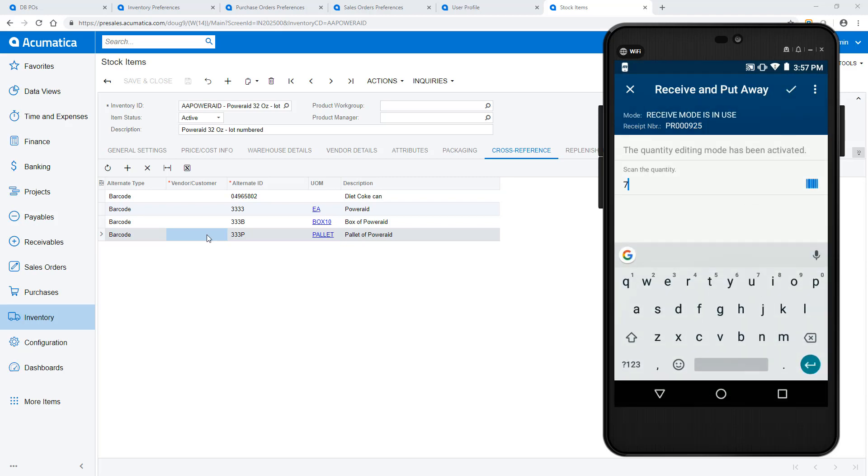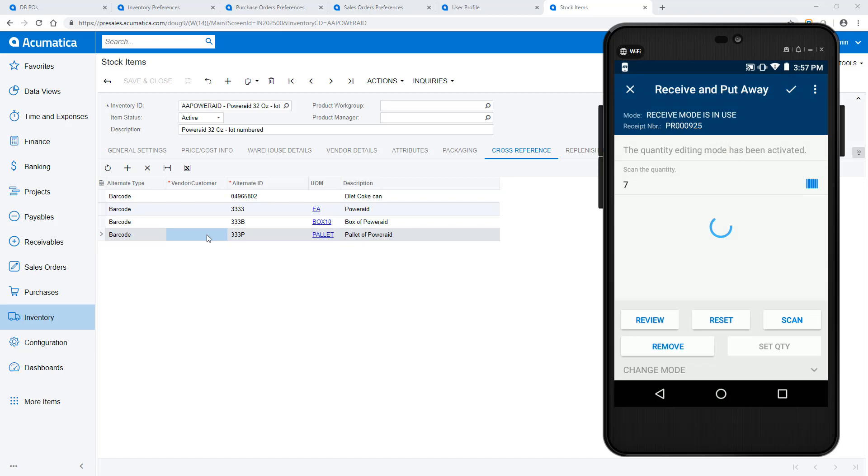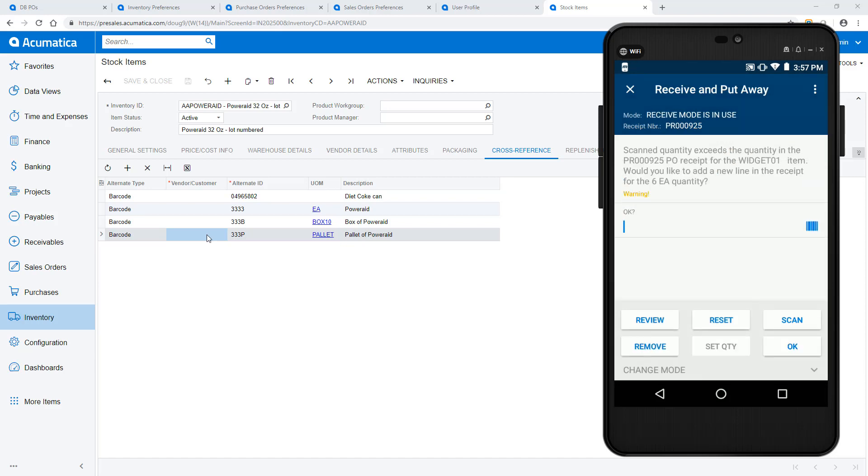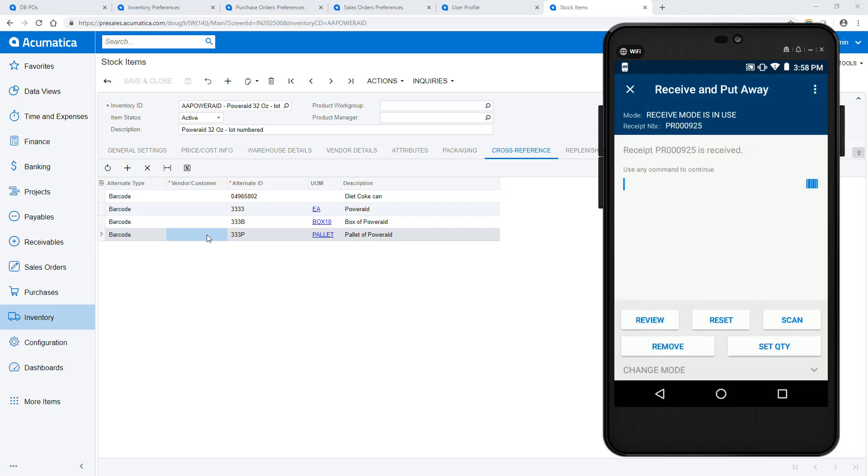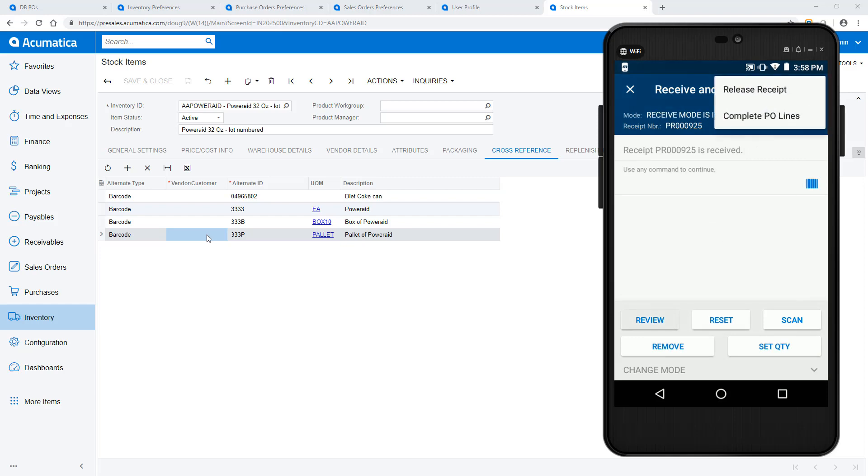If I receive more items than expected on the purchase order, the system will warn me and create an additional line on the purchase receipt. My purchase order is now received.